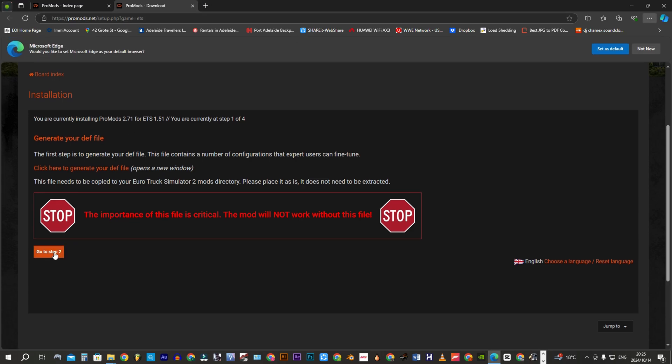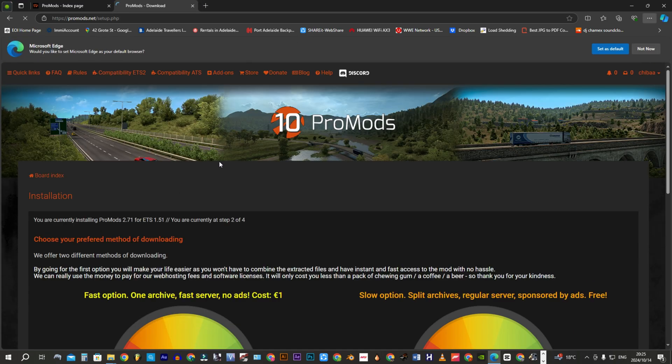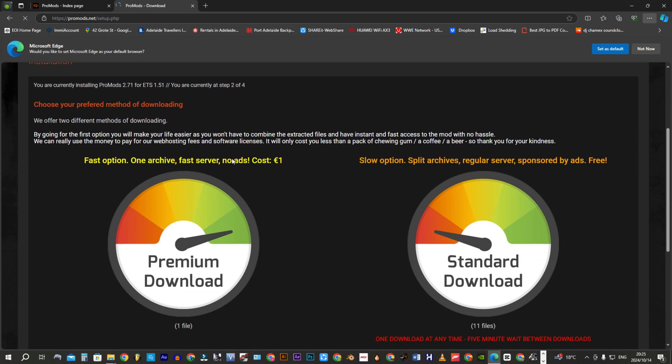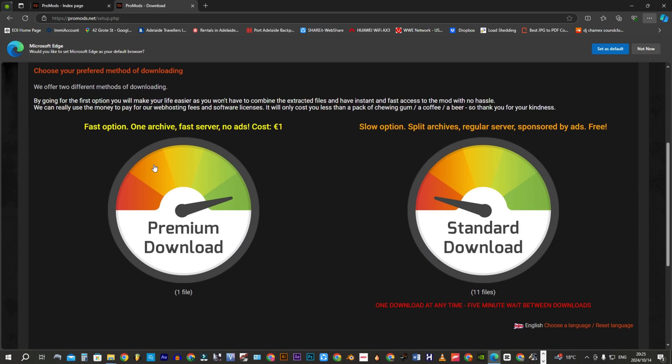Now let's go to step two. Click on the standard server, which is free.